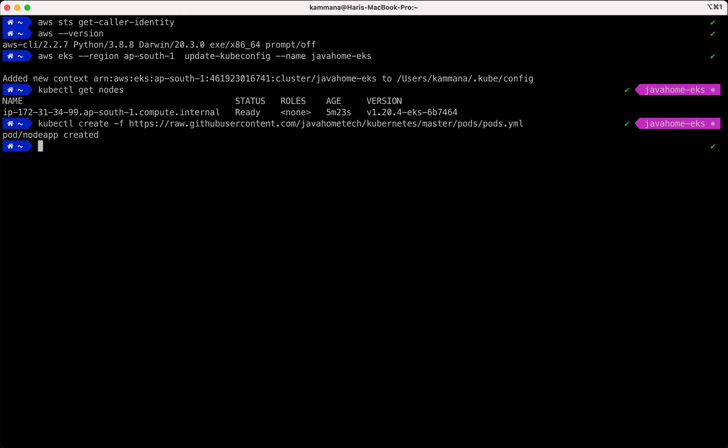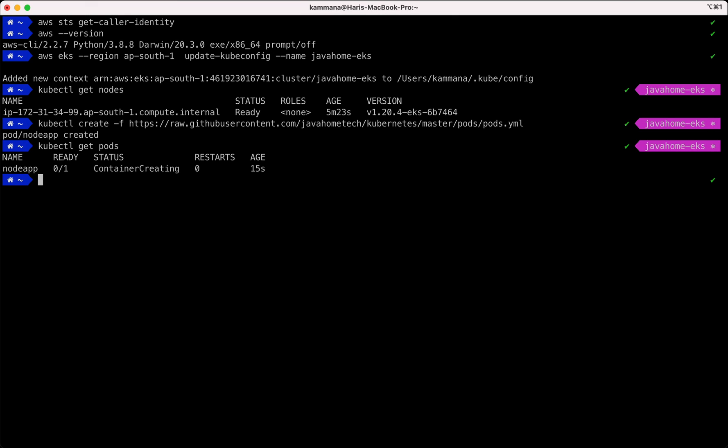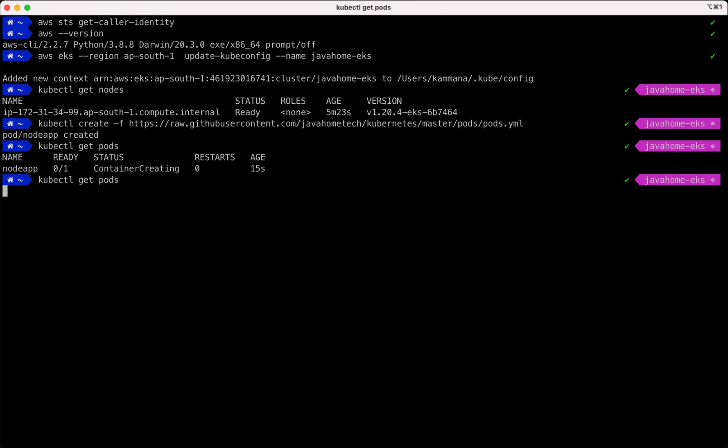Yes, we successfully submitted pods.yml to the cluster and we got a response pod slash node app created. I'm gonna call get pods. Its status is container creating. Let's check again, it's running.